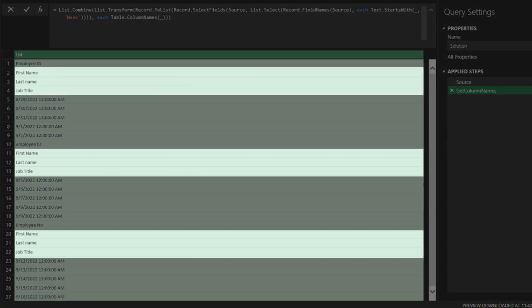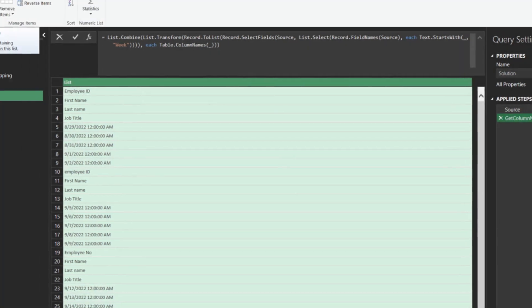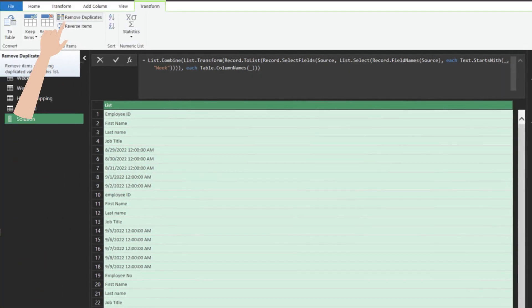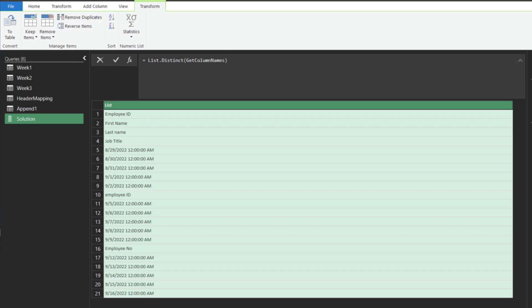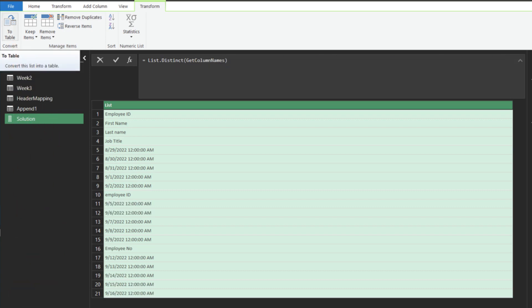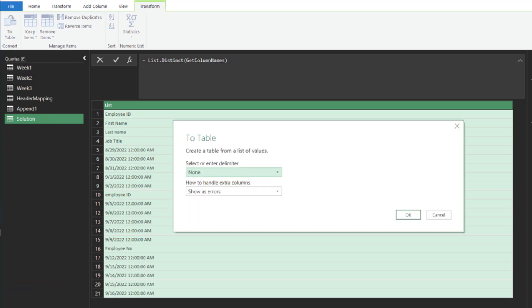We have a helper table to help us normalize the column names. Click on remove duplicates to remove duplicates. Then, click on the to table function to turn the list into a table.